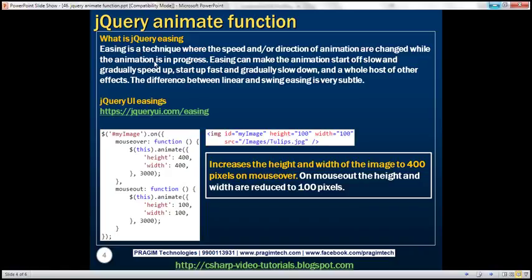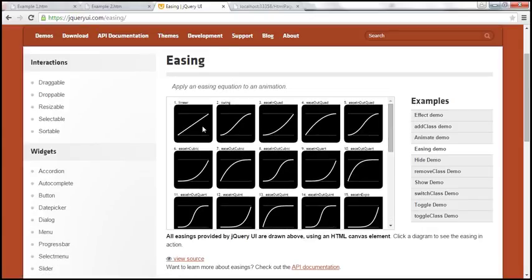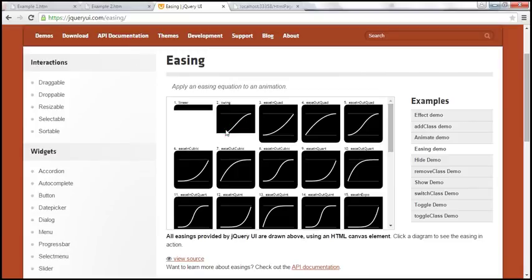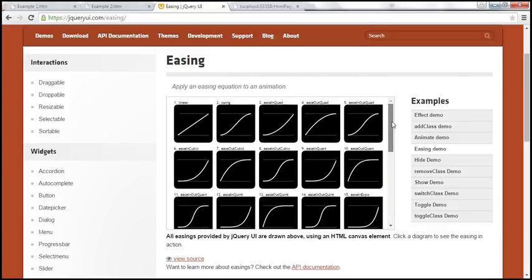So what is easing? Easing is a technique where the speed and/or direction of animation are changed while the animation is in progress. Easing can make the animation start off slow and gradually speed up, or start off fast and gradually slow down, and a whole host of other effects. The difference between linear and swing easing is very subtle. The URL listed here shows all the easings available if you are using jQuery UI. The difference between linear and swing is impossible to detect with the human eye, but other easings — like one that starts off slowly and then gradually speeds up — are clearly different.